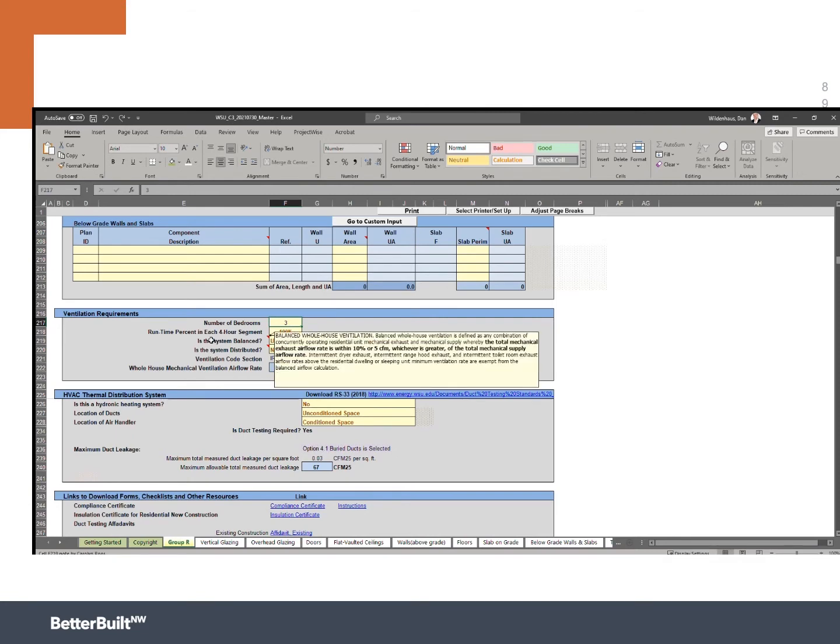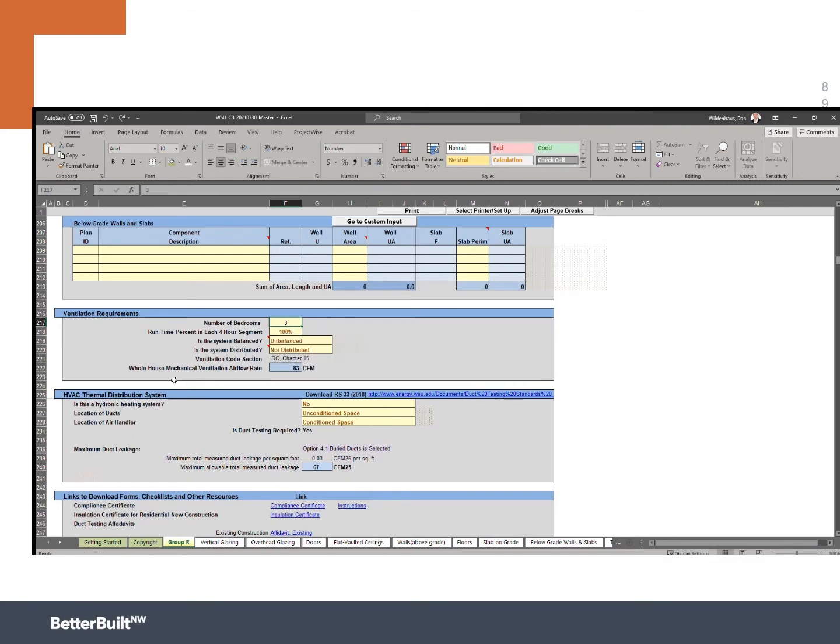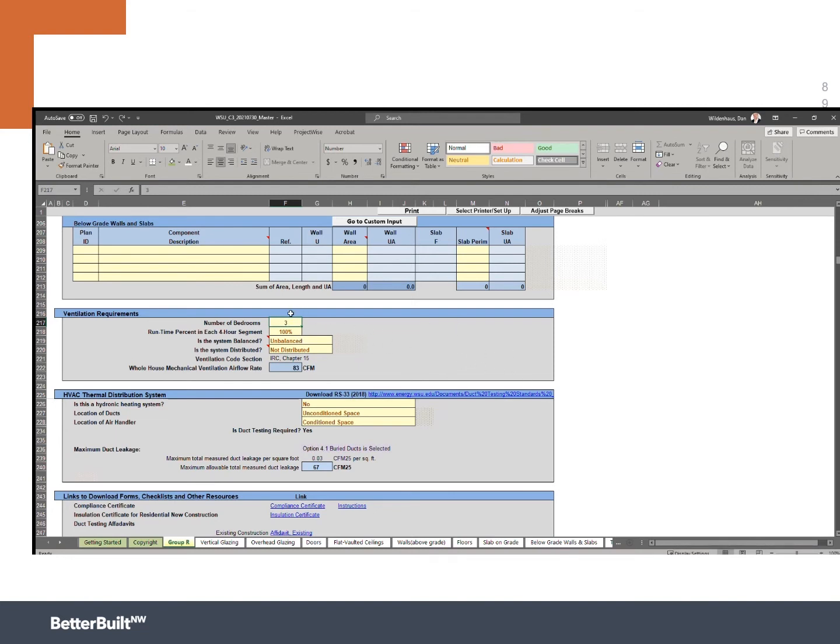Effectively, balanced means the same amount of air is being pushed into the house as being sucked out. And distributed means you're actually delivering this fresh air to all the livable spaces of the home. So based on that size house, 2,222 square feet and three bedrooms, if I used an exhaust fan and I let it run all the time, I would need 83 cubic feet per minute in order to achieve this. So maybe I purchase a 90 CFM exhaust fan and I let that thing run all the time.